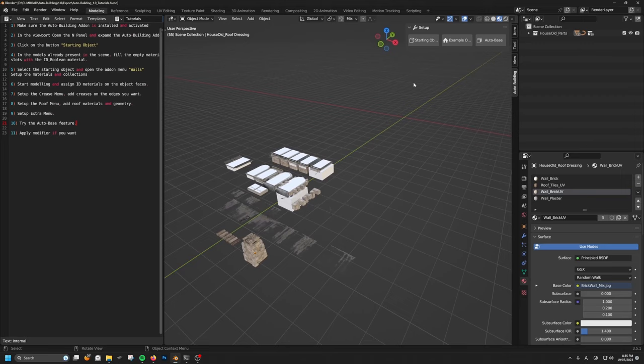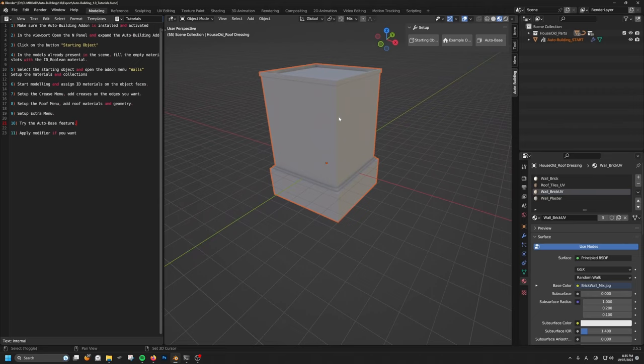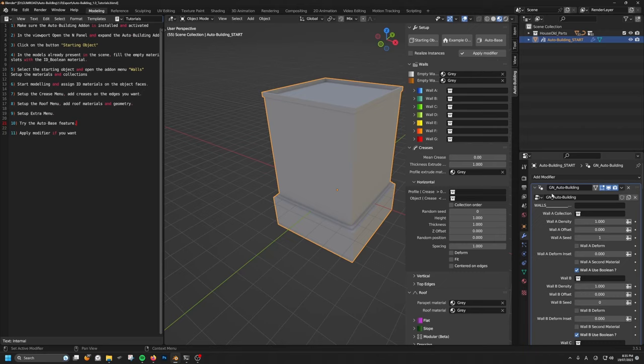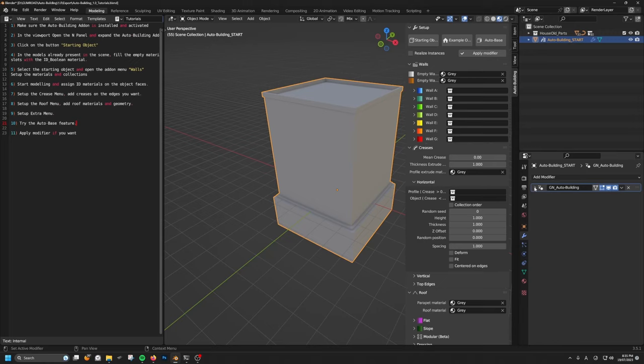The first thing you want to do when you create a building would be to click on the Starting Object button here. When you click on that, it's going to automatically create this kind of cube and automatically assign different materials that are going to be necessary for the system to work. It's also going to apply the auto building modifier. But thanks to these new versions, we won't need to go into this modifier panel anymore, and everything will be summarized in this custom window here. We can close all of that for now.